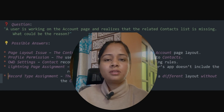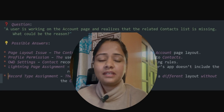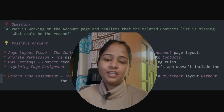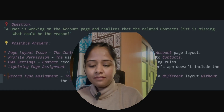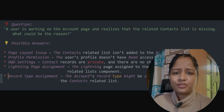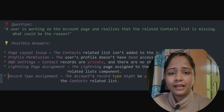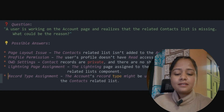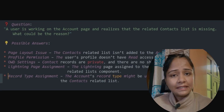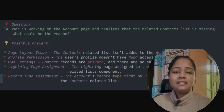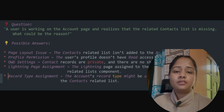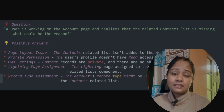So what could be the possible reasons? The very first thing to check is a page layout issue — the Contact related list isn't added to the Account layout. This is the most common reason. You go directly to the page layout of Account and check whether the related list of Contact is there or not. By default it should be there, but maybe another user has removed it.